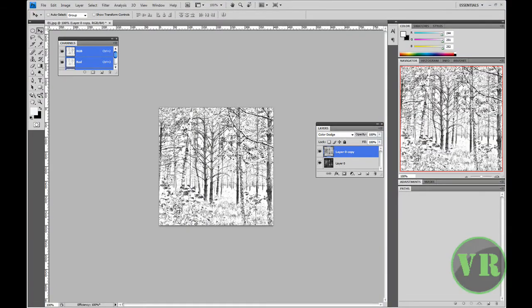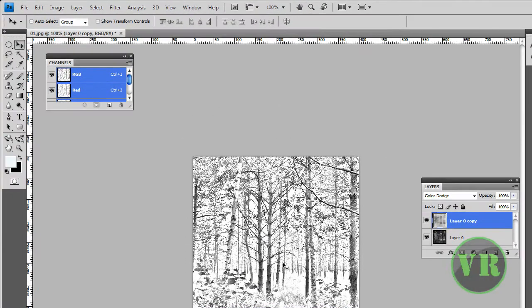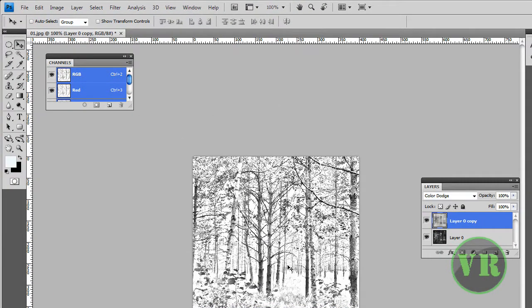Today we're going to do this — as you can see right here, it's kind of a drawing effect. Let's begin.